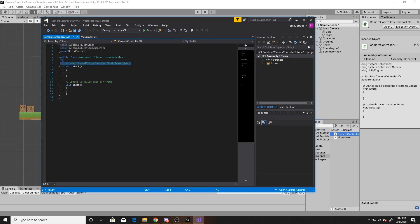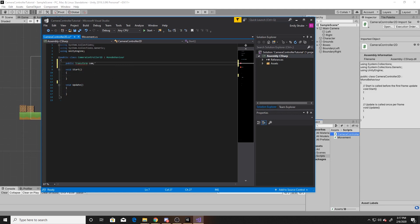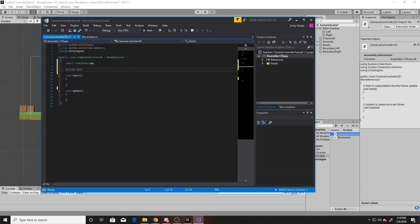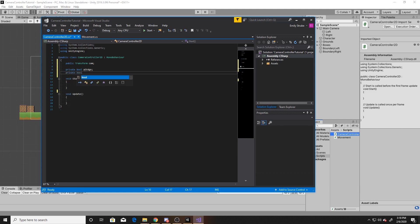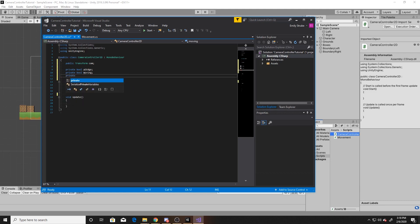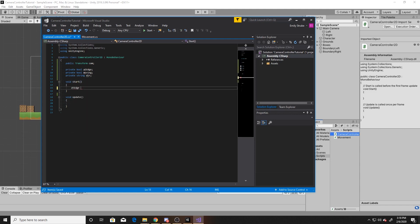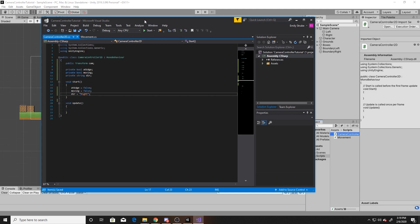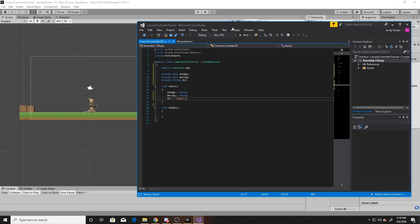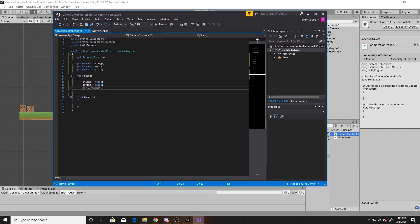In this script, we're going to have four different variables. One will be public — that will be the transform of our camera — and the other three will be private. We'll do public Transform cam, and then our three private ones: two of them are booleans and the other one is a string. Our first boolean will be atEdge, and we'll use this to determine if the camera is at the edge of our scene and to stop the camera movement. Our next boolean is to determine if our camera is moving, and then finally our string is going to be the direction that we currently want our camera to be going. We'll go down to Start and give all of these defaults — both booleans default to false, and for our direction I'm going to default it to right because my character starts in the right direction. The direction you default it to doesn't really matter because the string will change as you hit the colliders.